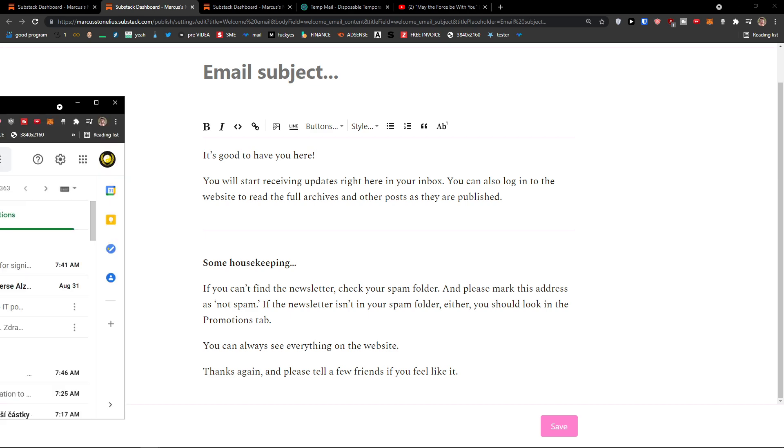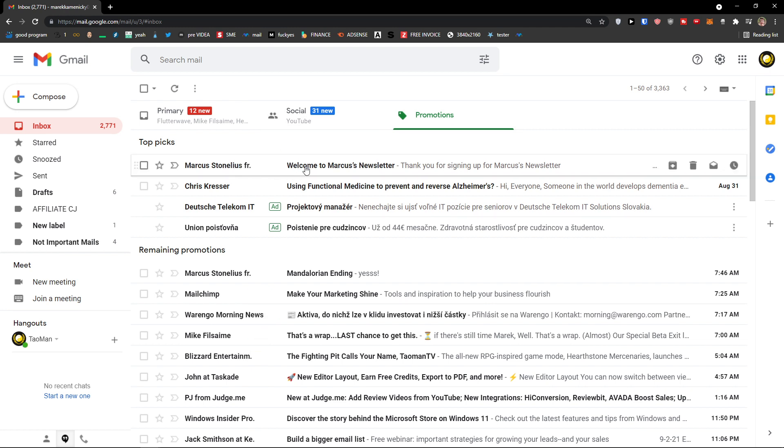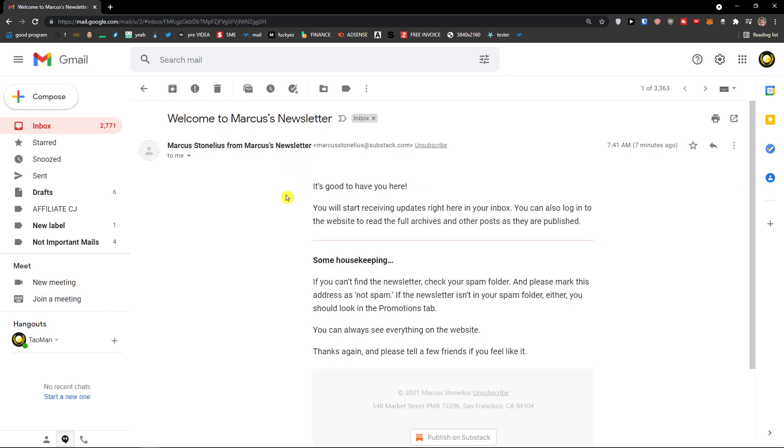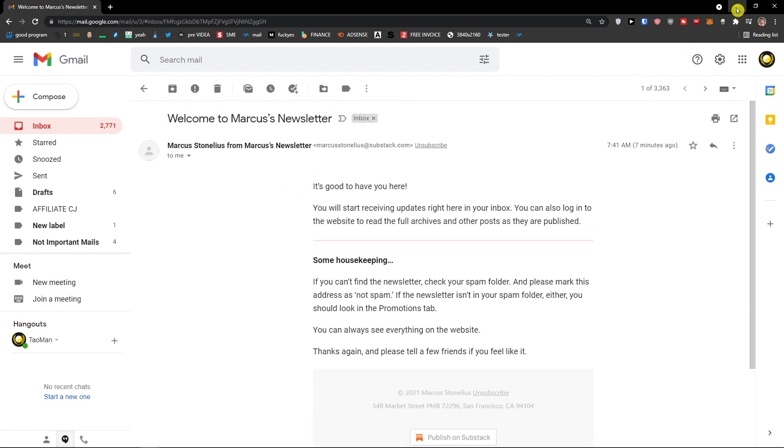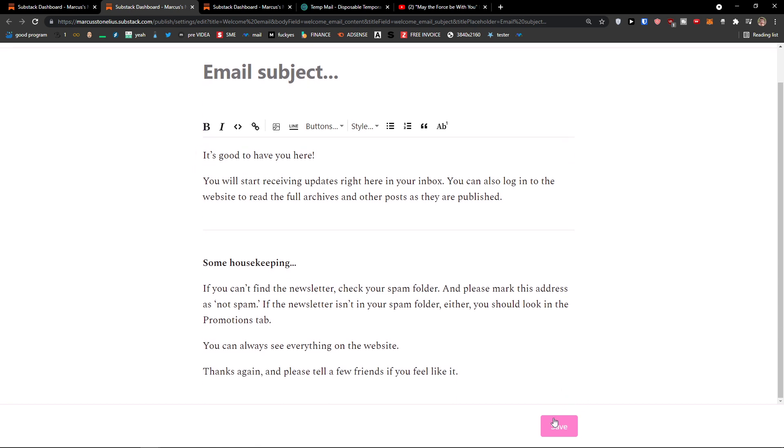I would easily, look at this. Marcus Tonelius. Marcus newsletter. Thank you for signing for my newsletter. And this is the thing that I get. And you can actually edit that. You can edit the welcome email right here in settings. So I would definitely recommend doing it and just editing it as you want. Save.